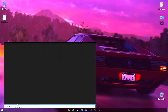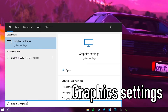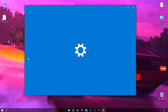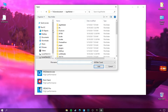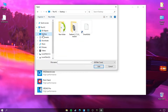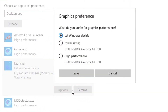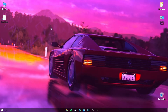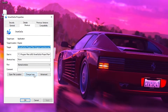Go to the Windows search box and type 'graphics settings'. Try to add the SmartGaGa emulator here, then set the high performance option for the graphics card. In the event that you do not see the icon of the program SmartGaGa, we will handle that next.